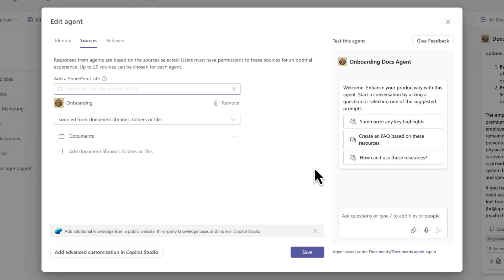So right now it's only using this particular document library as a knowledge source to pull information from. But as you can see, not only can I add additional document libraries, folders, or specific files, I can also reference other SharePoint sites.